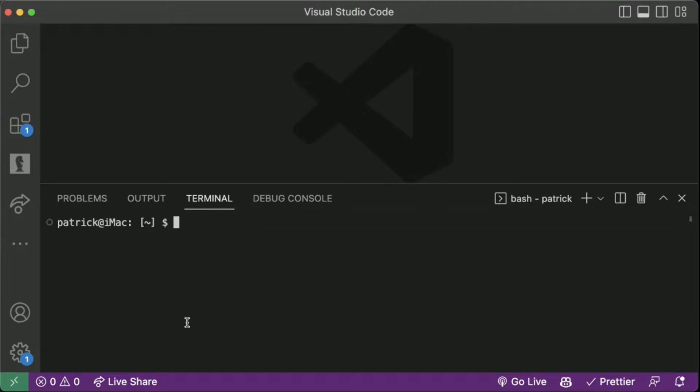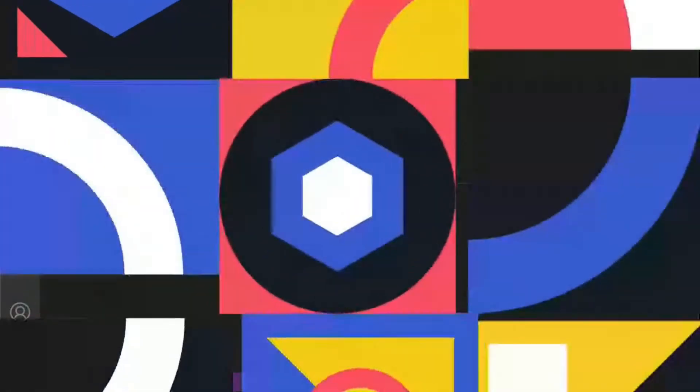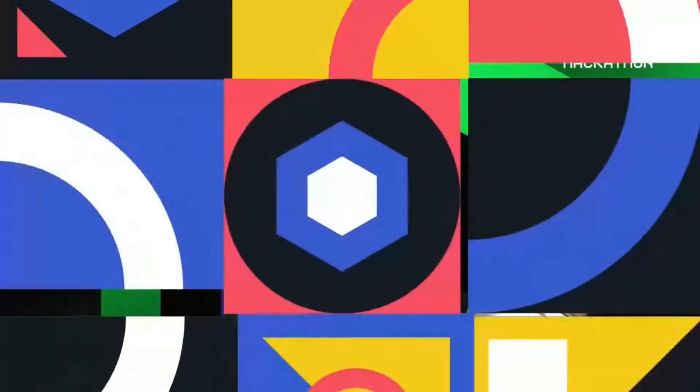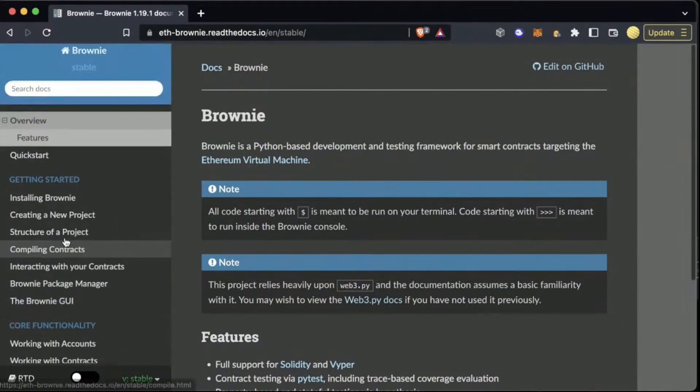For those of you who do not know, Brownie is a smart contract development framework — like Hardhat, like a lot of these tools that we've seen before. And it's Pythonic, and that's its major difference. With Brownie, we can write all of our Solidity, we can write all of our Vyper — pretty much everything we want — but have Pythonic tooling around it, which makes life a lot easier for those of you who like Python. If we go over to the Brownie docs, we can see everything about it in there.